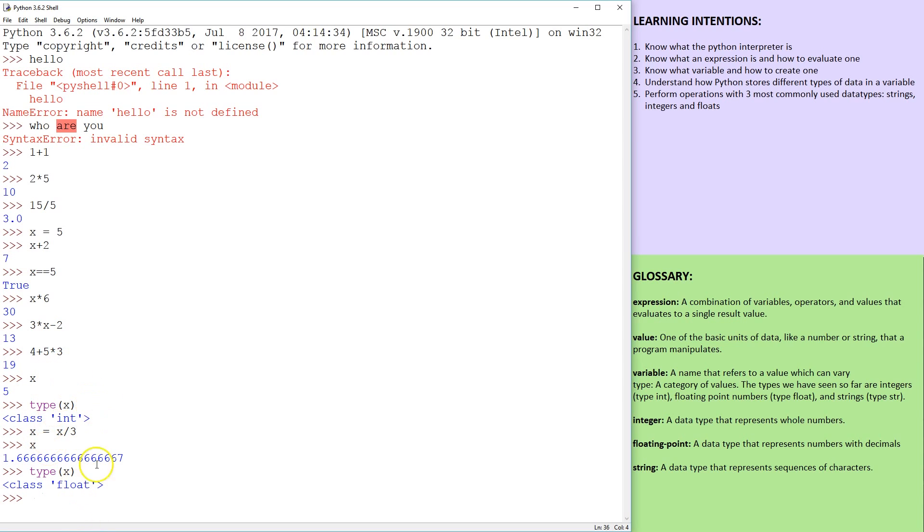So floating point is essentially a decimal number, and it has a bunch more memory storage than an integer.